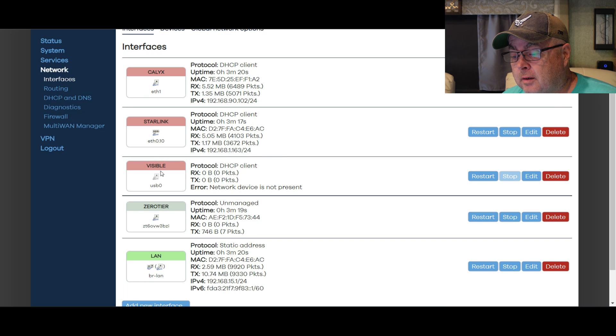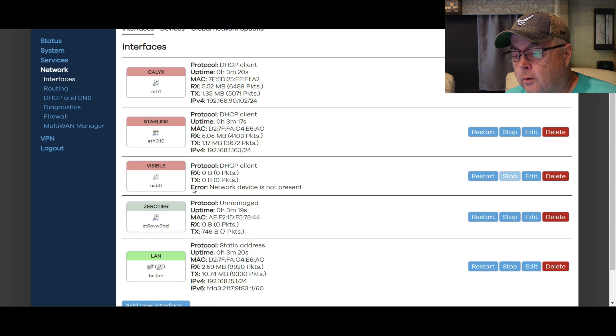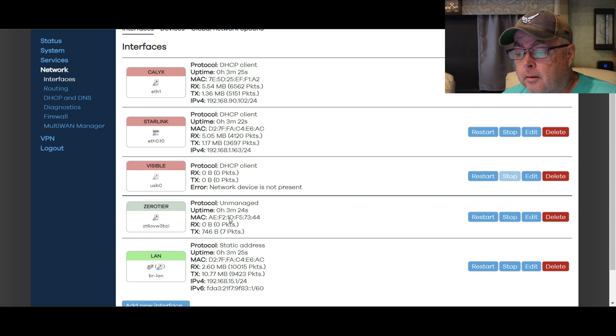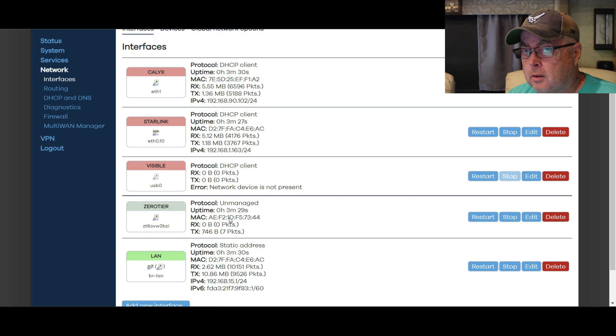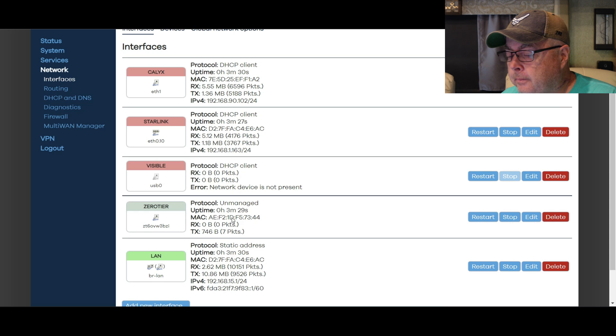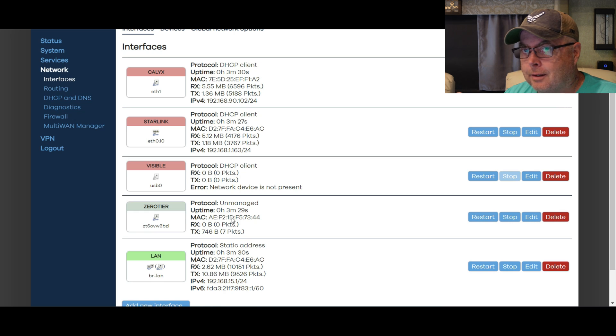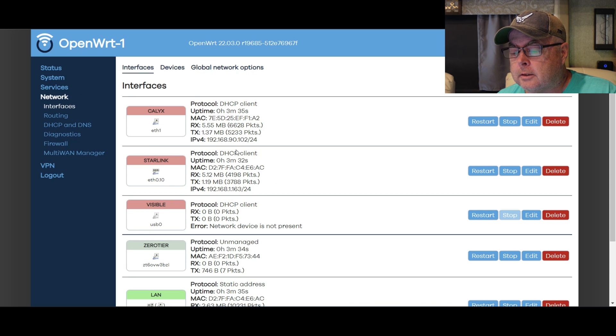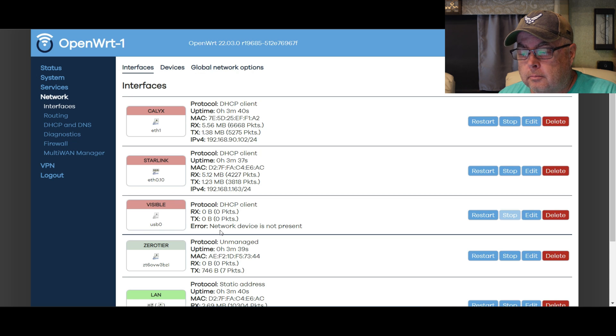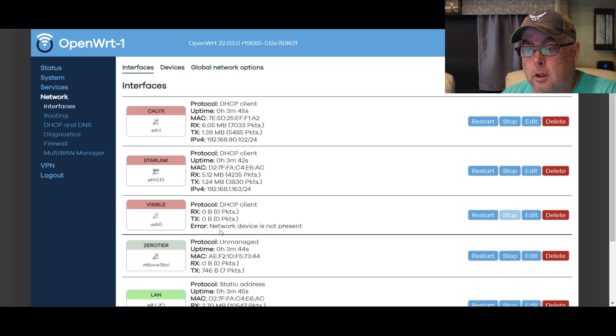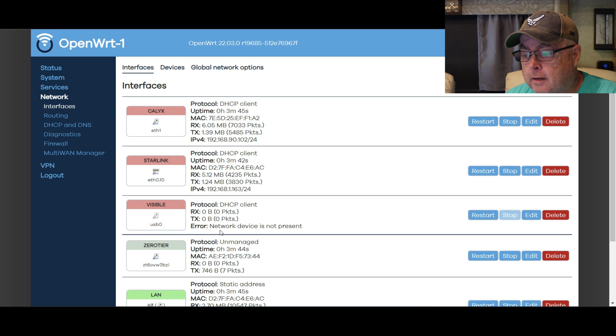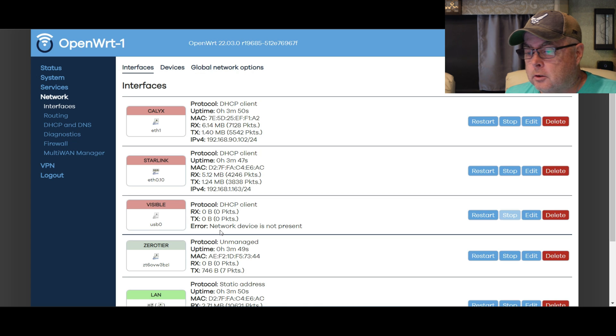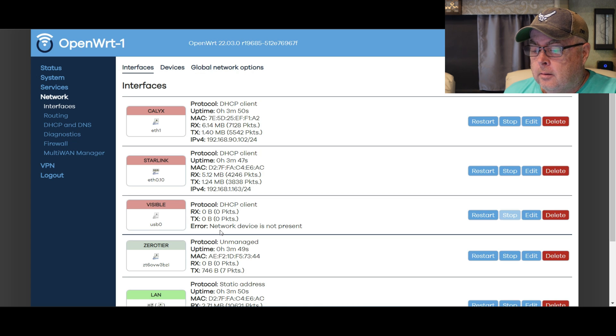You're going to see here I've got my Calyx Institute, I've got Starlink, I've got Visible Plus, I got some other things here. I've got Visible, and ignore this here because I got it disabled right now, and I got Zero Tier. We're going to talk about Zero Tier in a little while too, that's a really cool program, again free.